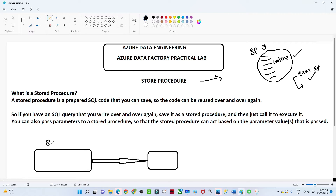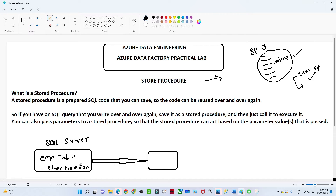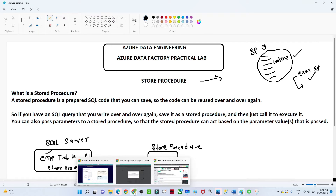In this video, we have one SQL Server with an employee table, and we also have a stored procedure. What this stored procedure does is: whenever we pass any ID, it will delete that ID from the employee table. We created one stored procedure so that whenever we pass any ID, that particular ID gets deleted from the employee table. This is the stored procedure we are going to use in our Data Factory pipeline.